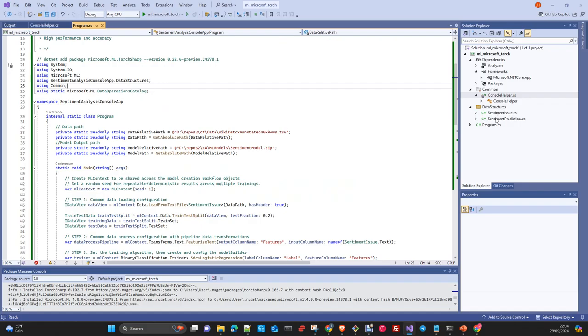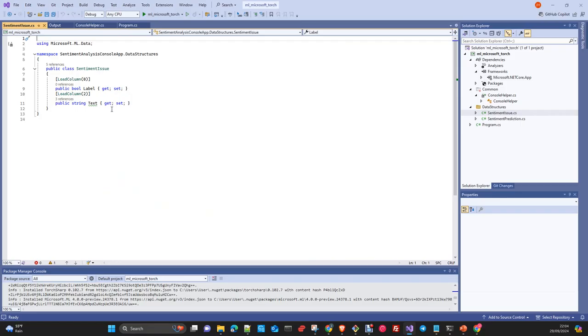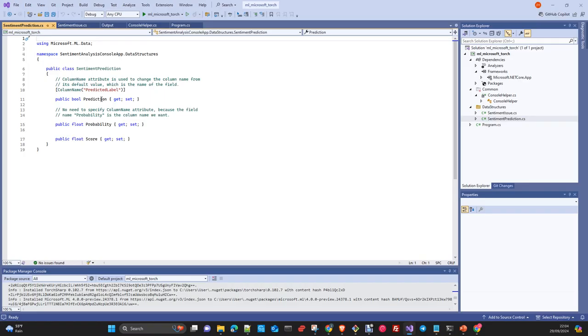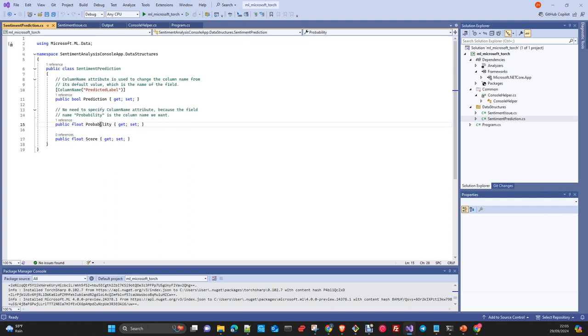Then we have two data structures, one is for the prediction and the other one is for the row, either for the training data set or the test data set. It contains two fields: label and text. Sentiment prediction is the output of the prediction once you send a sentiment issue object to the model for prediction. You get a prediction, a boolean yes or not, the probability, and the score.